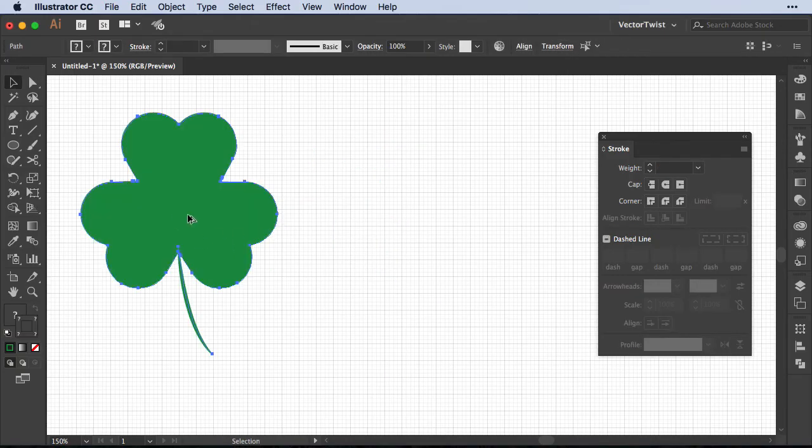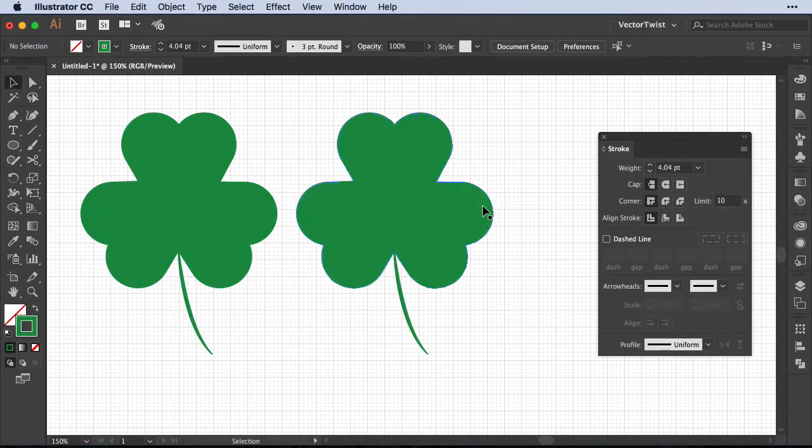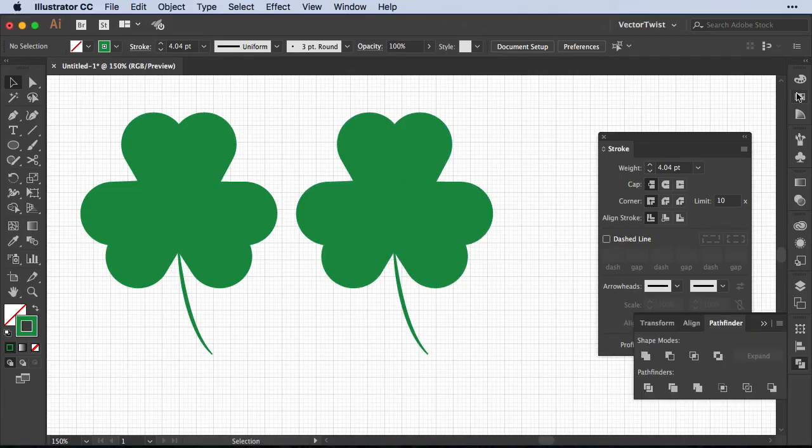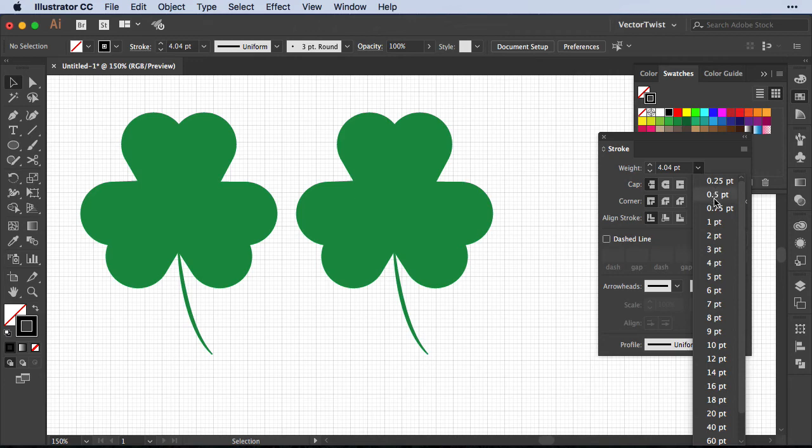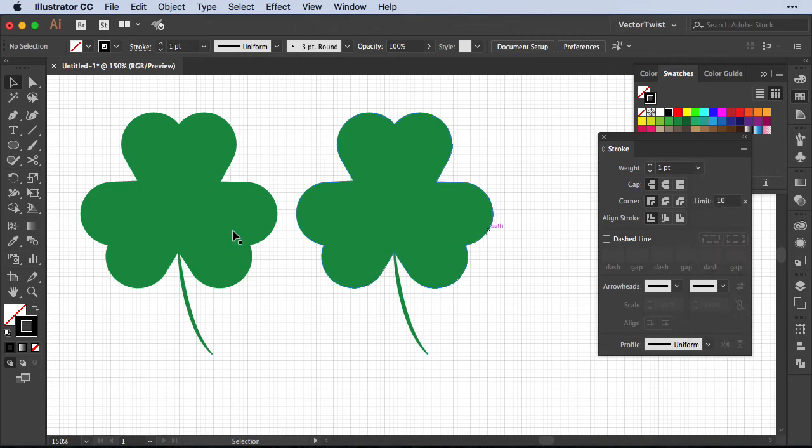Of course you can take it a step further. We can add some different colors to our shamrock. First we're going to set the stroke to black and to one point.